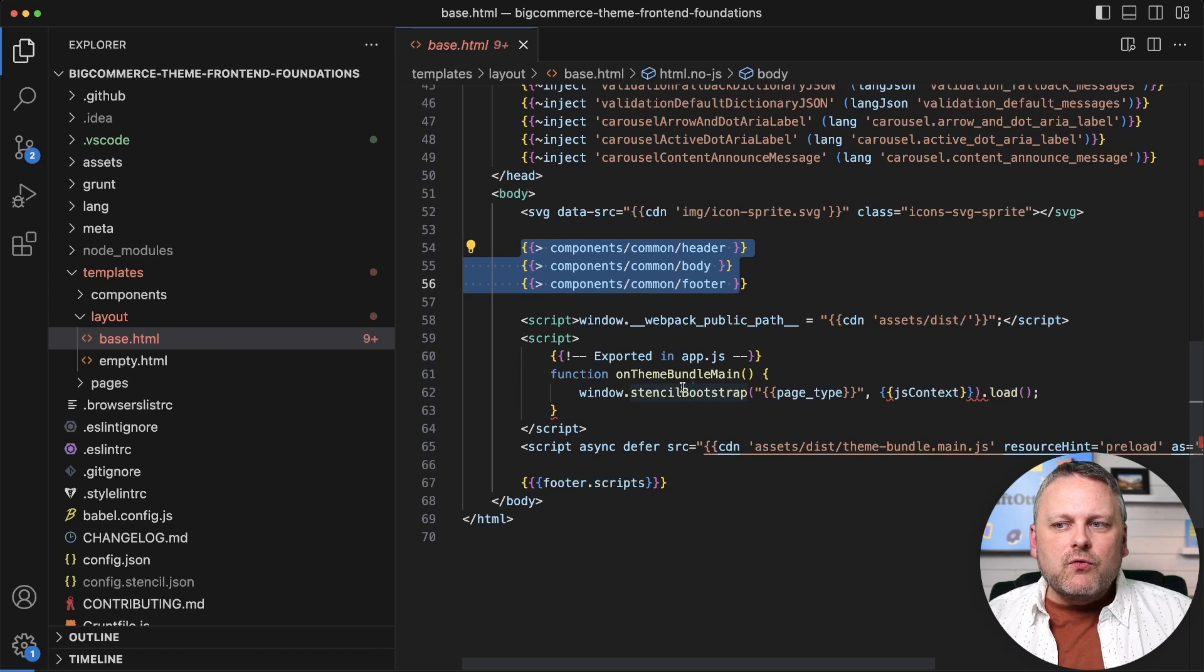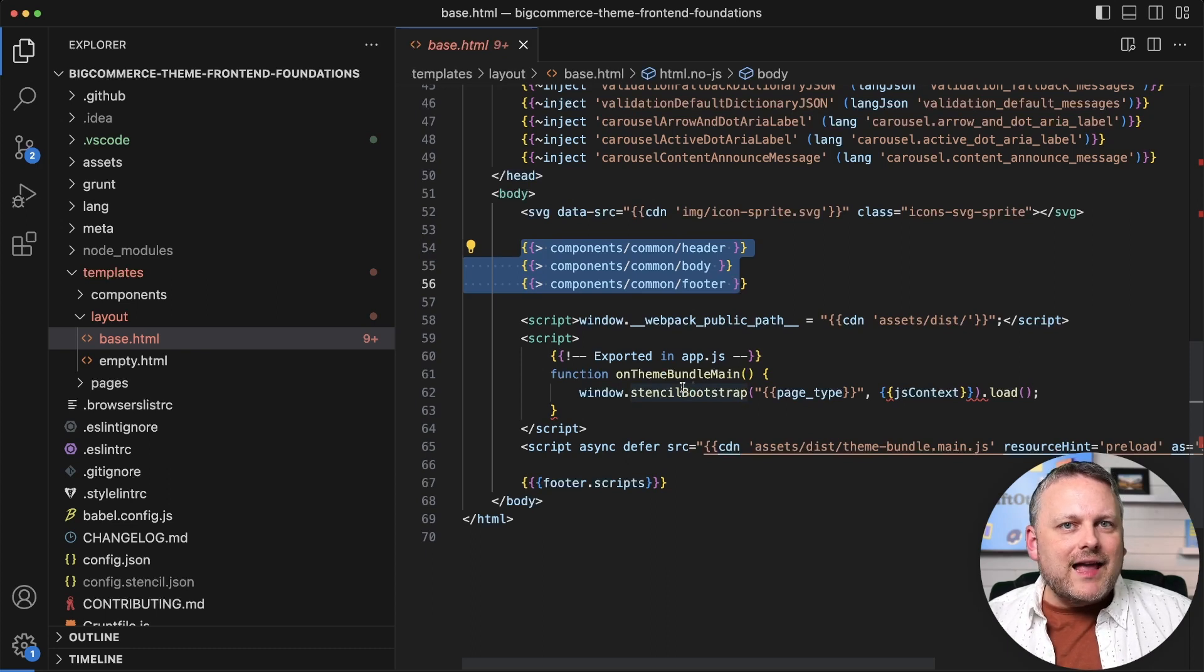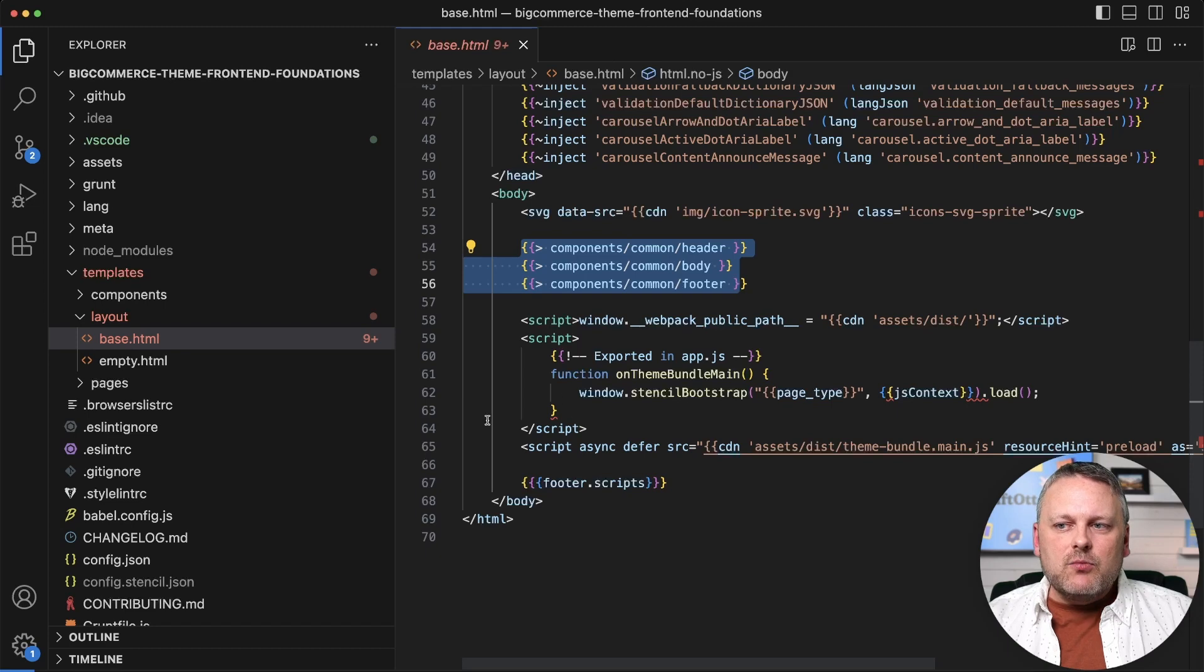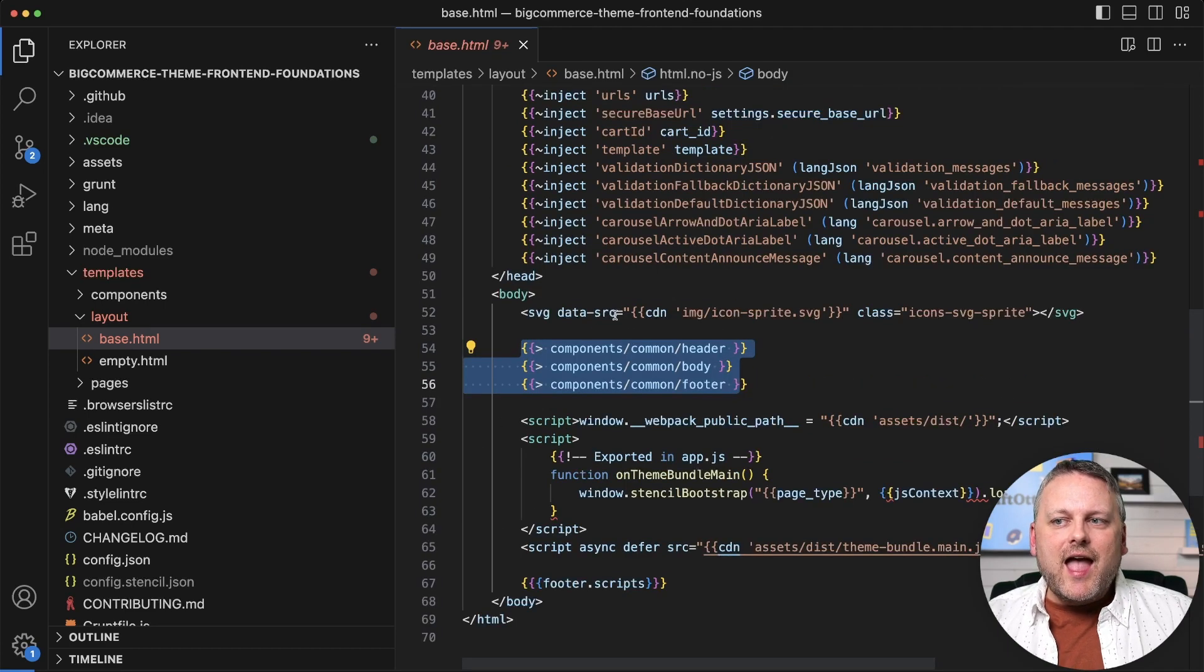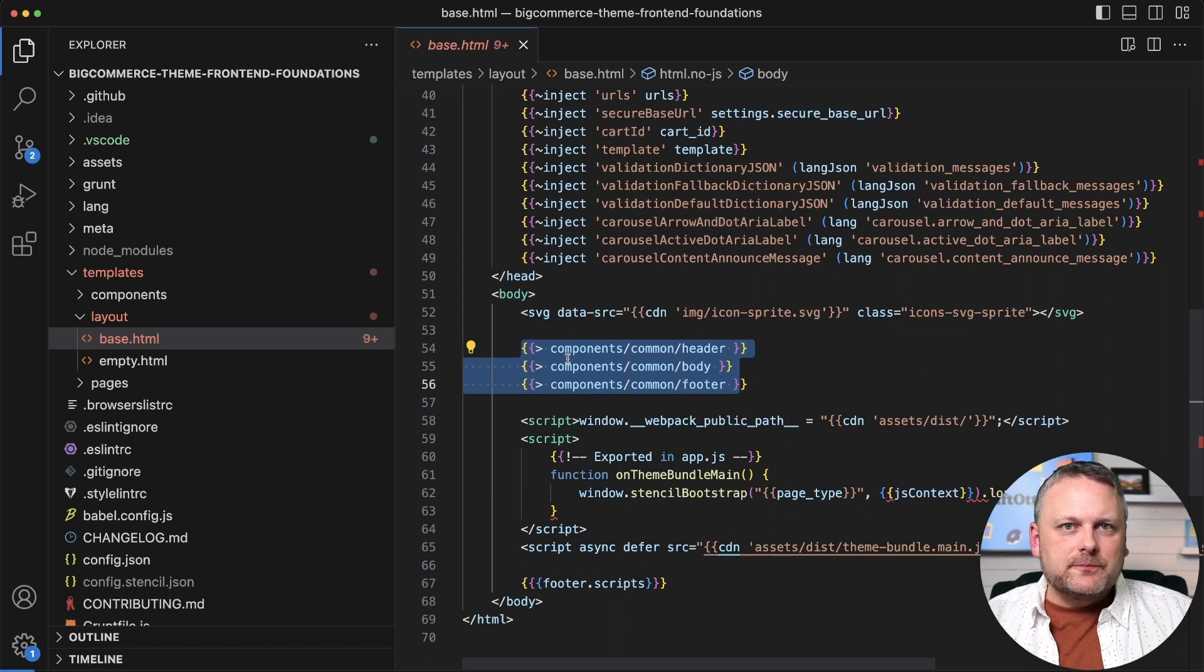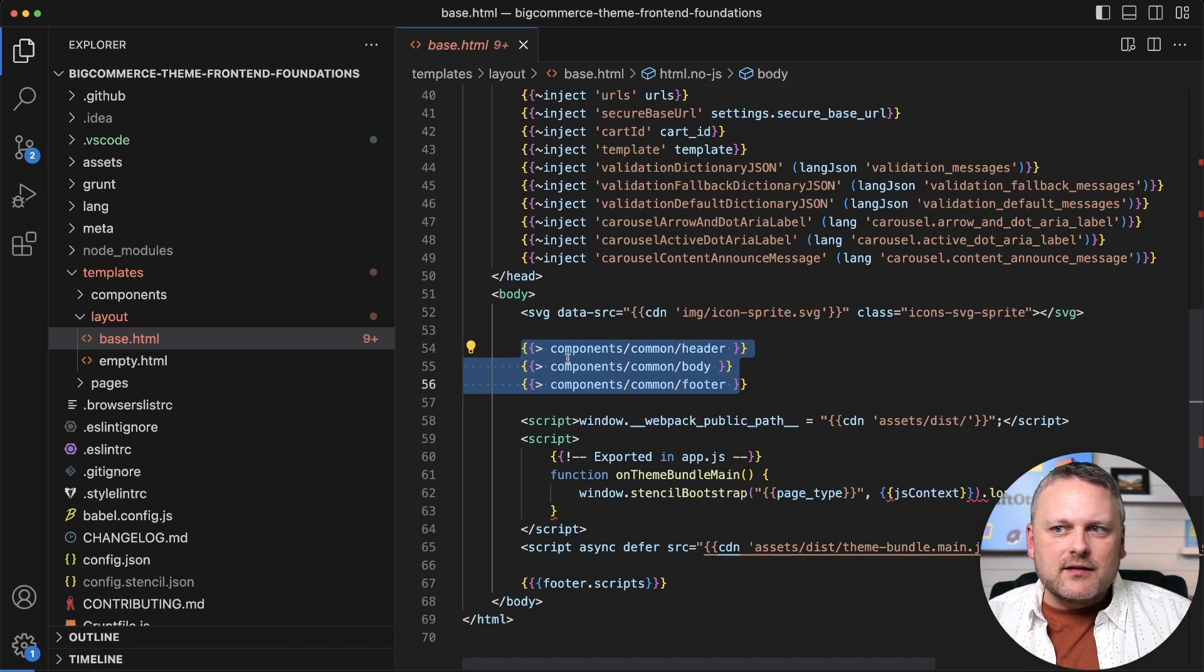But overall, the role of a layout template is to provide global content that should appear on every page and to provide those slots to define the blocks that pages can then fill with their own content.